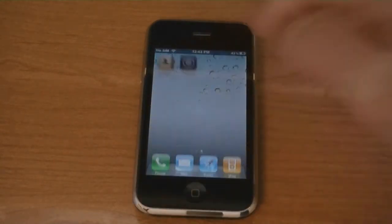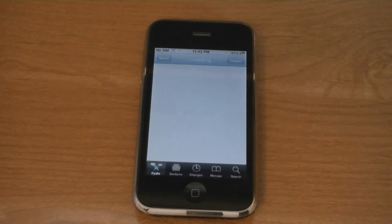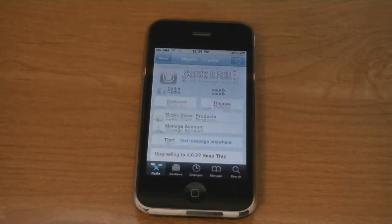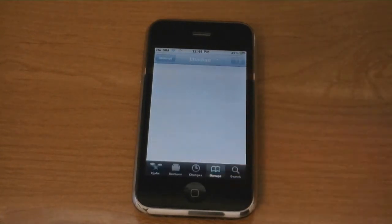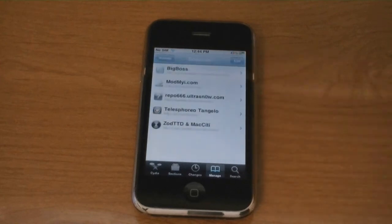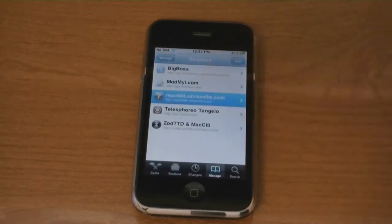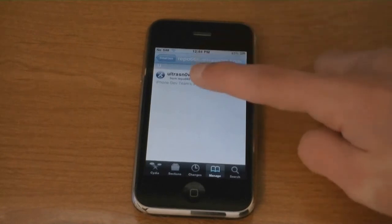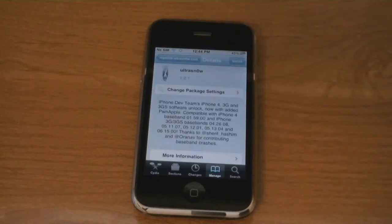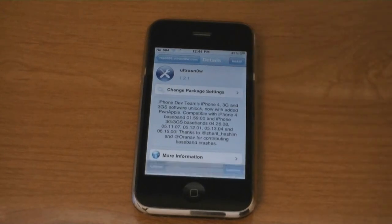Go to Cydia, then go to Manage, and then Sources, and then tap on Repo666.ultrasnow.com and then tap Install.